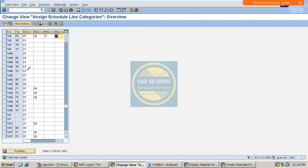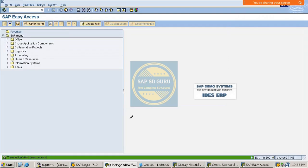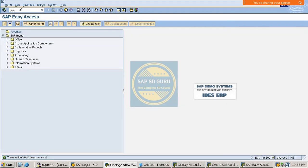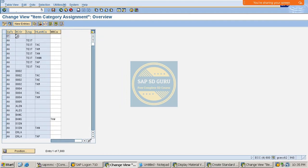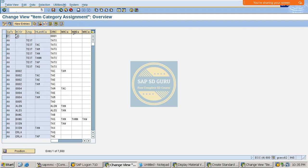Similarly, in item category determination using transaction VOV4, we have 11 manual item categories. These allow us to change item categories manually when creating the sales document. The purpose of manual item categories is to enable manual changes to item categories during sales order creation.